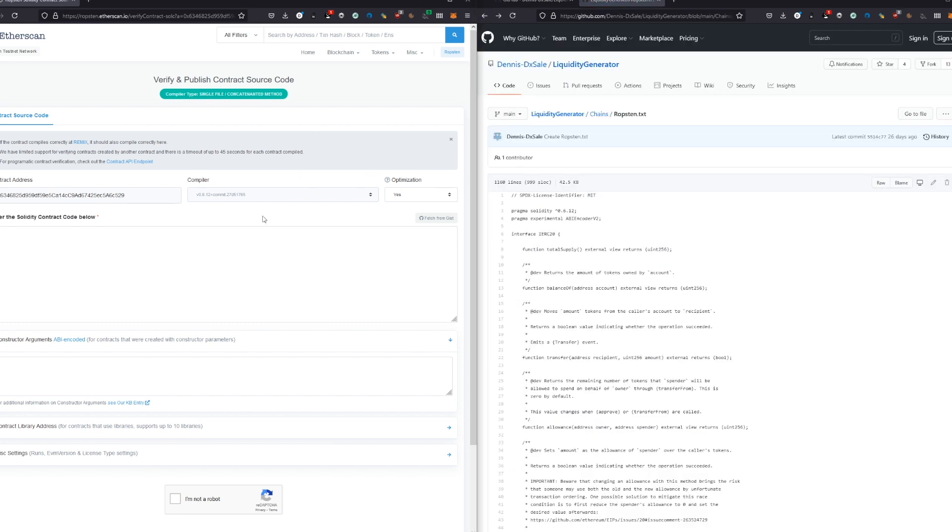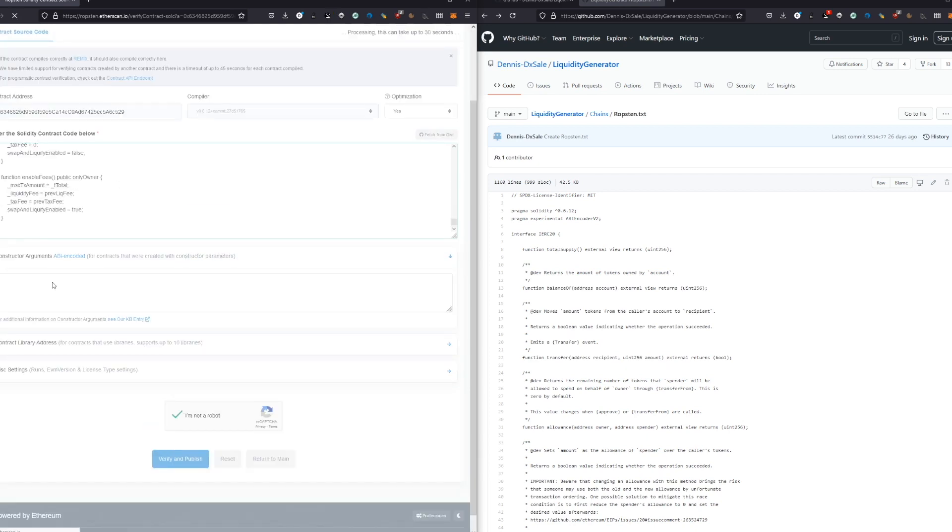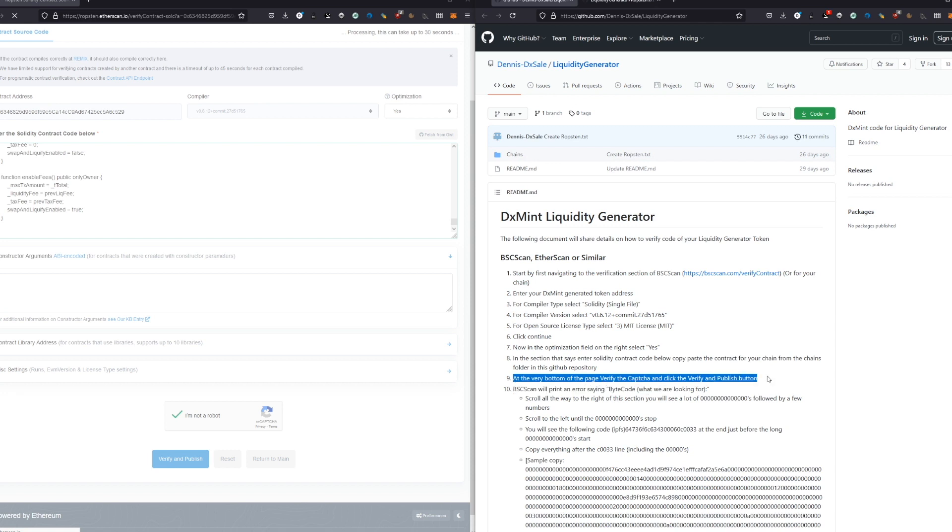We go here, we take all the source code, we copy this, and we paste it basically here. Optimization is yes. Then we confirm that we are not a robot, and we verify and publish it. Now we're going to have an error, as it's actually written in the instructions.